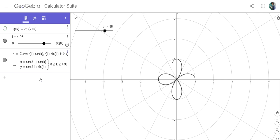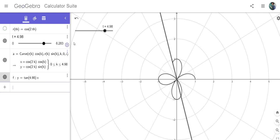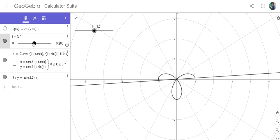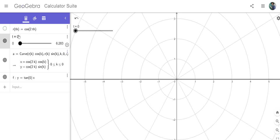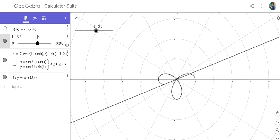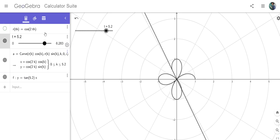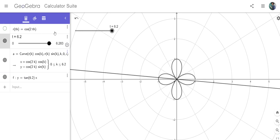You could have something like y = tan(t)·x. I think that should give you the line that's tracing out those values. Another thing you might want to try is experimenting with the original function.